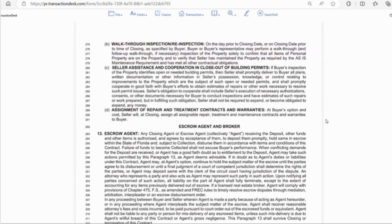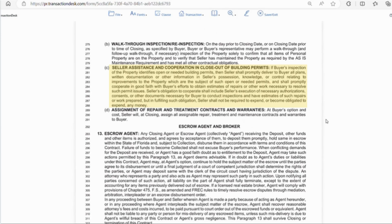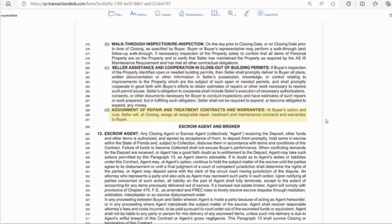Letter C is the seller assistance and cooperation in closing out of building permits. So this doesn't obligate the seller to close out permits or spend any money. It just says that the seller will cooperate by providing plans, documents, or any other information that will help resolve any permit issues. And letter D is for maintenance contracts or warranties. This says the seller will assign them to the buyer if they want them. If the buyer doesn't want to continue payments for maintenance or treatment plan, they can refuse.